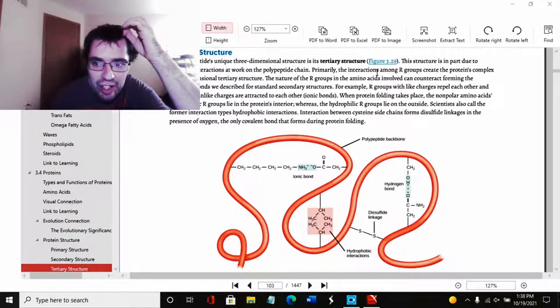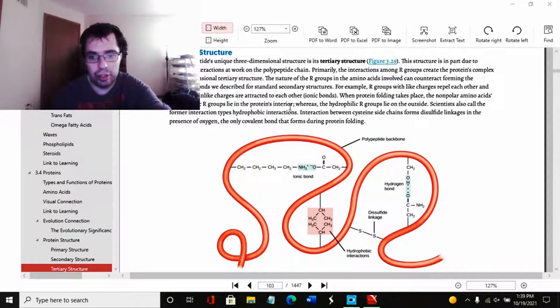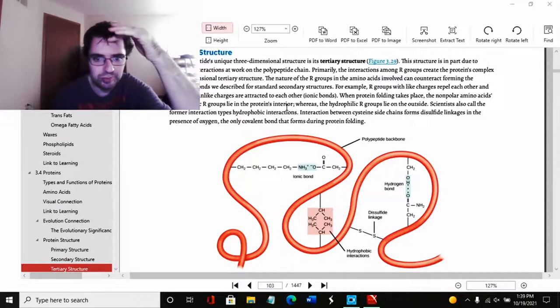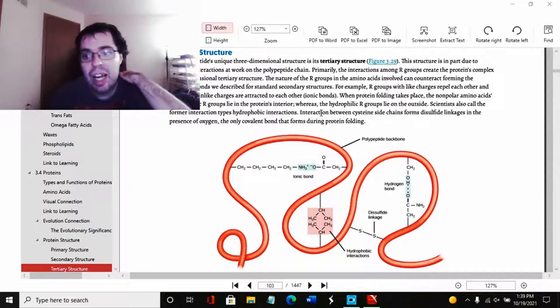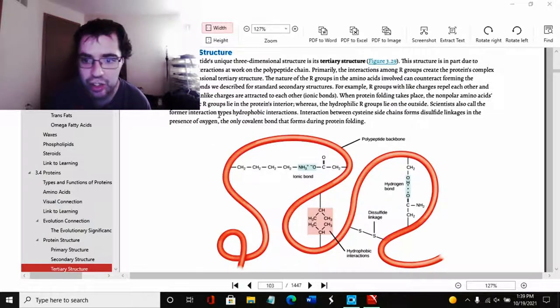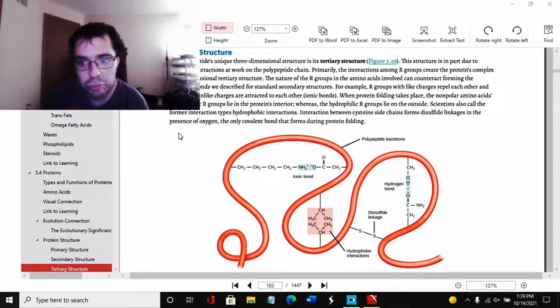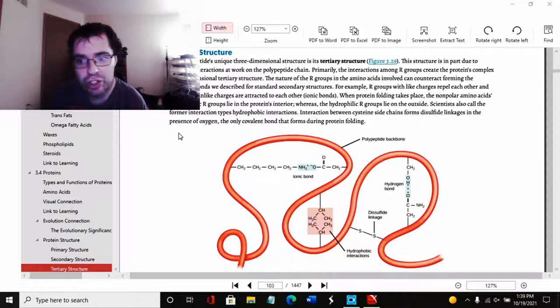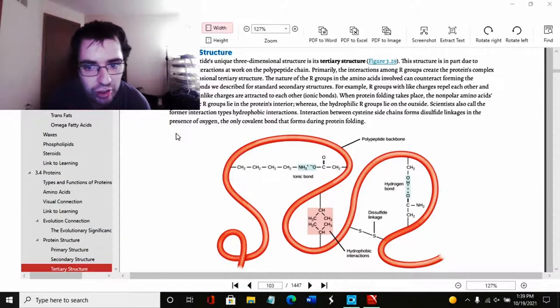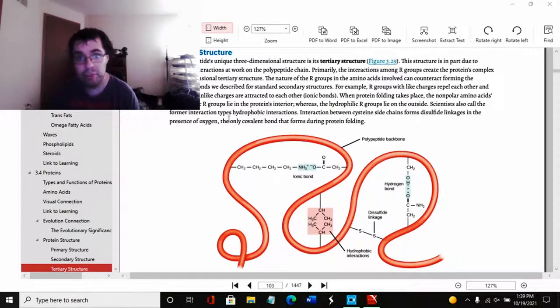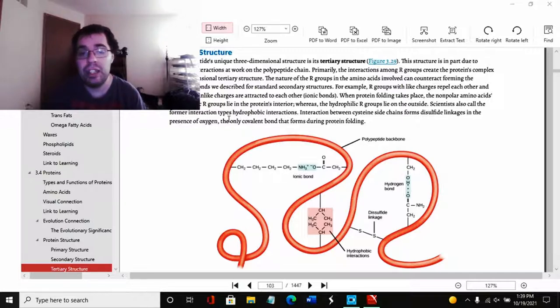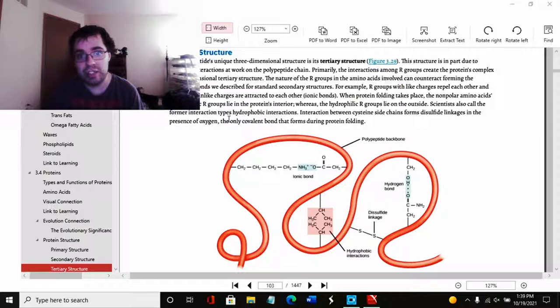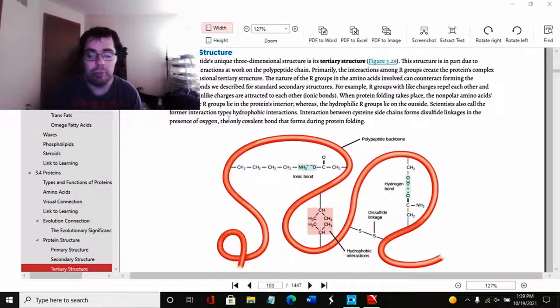Primarily the interaction among R groups creates the protein's three-dimensional tertiary structure. And that makes sense. As we discussed in the secondary structure, the nature of the R groups in the amino acids involved can counteract forming the hydrogen bonds we described for standard secondary structures. For example, R groups with like charges repel each other, and those with unlike charges are attracted to each other, which form ionic bonds. If you recall from the chemistry part, ionic bonds is when a negative atom takes an electron from a positive atom, but the positive atom sticks around because of the attraction it has to the negative atom.